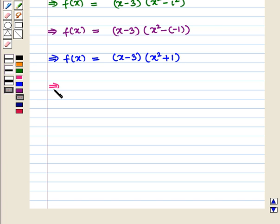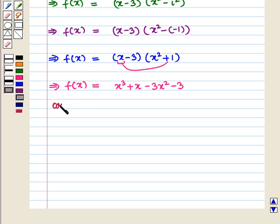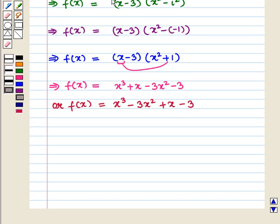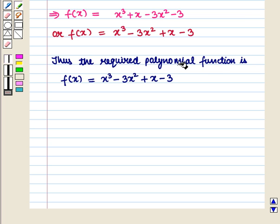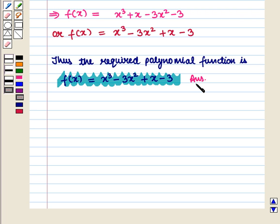Expanding: x · x² = x³, x · 1 = x, so we have x³ + x. Then −3 · x² = −3x² and −3 · 1 = −3. Therefore f(x) = x³ − 3x² + x − 3. This is the required polynomial function. This completes our session. Hope you enjoyed this session.